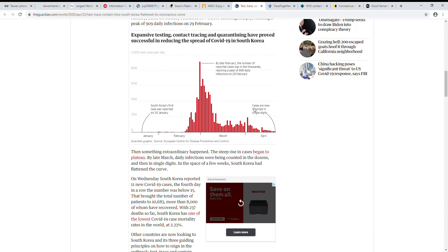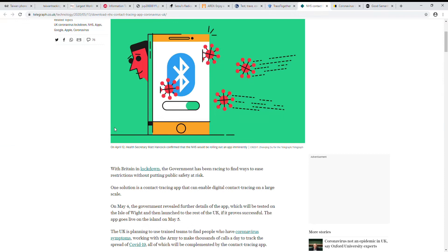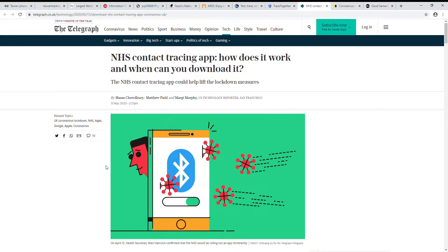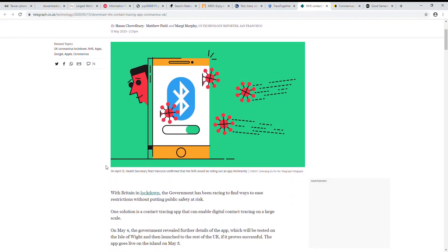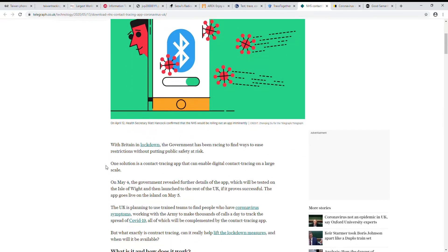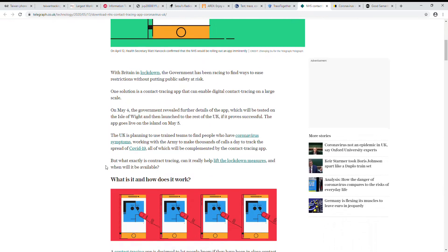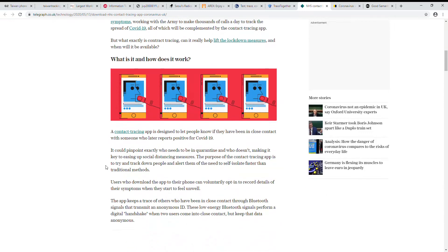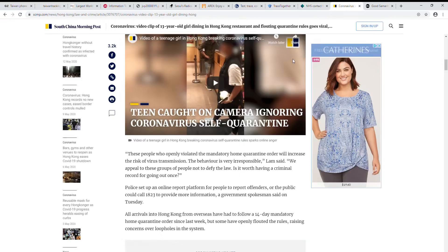If you look at some other places, Singapore has something called Trace Together, it's a Bluetooth based system. UK is developing something, not really out for usage yet. It's also Bluetooth based, not using Google's API.